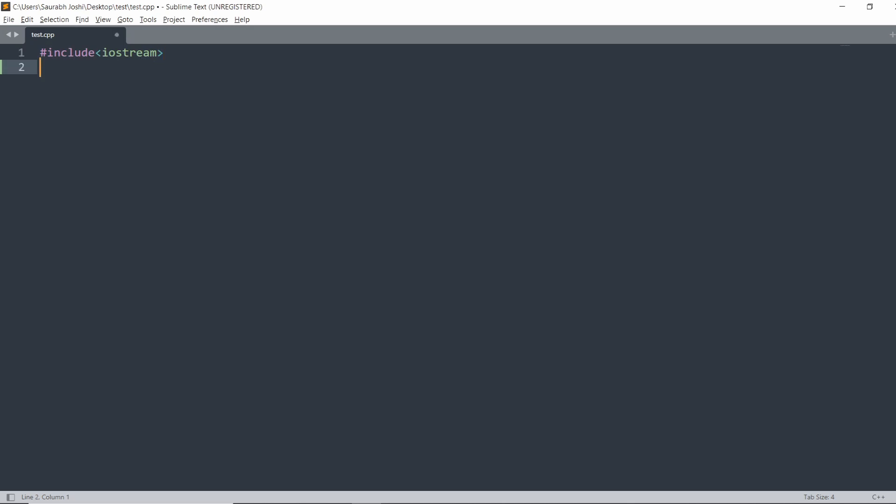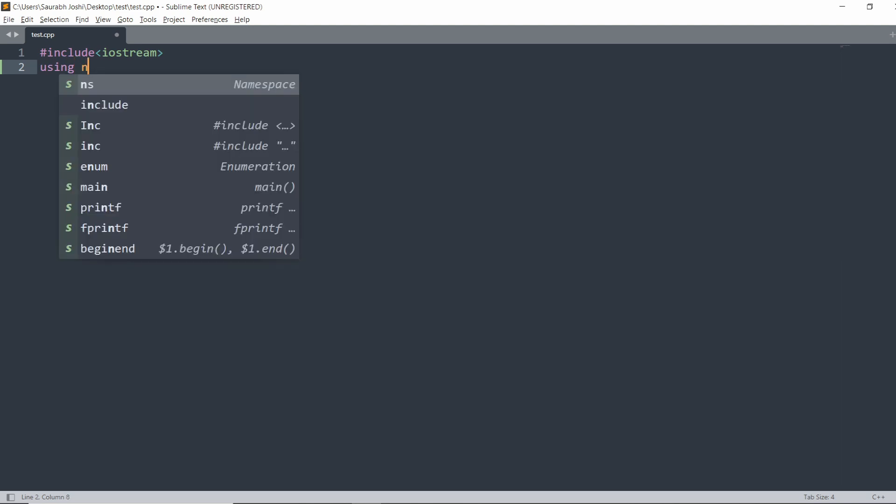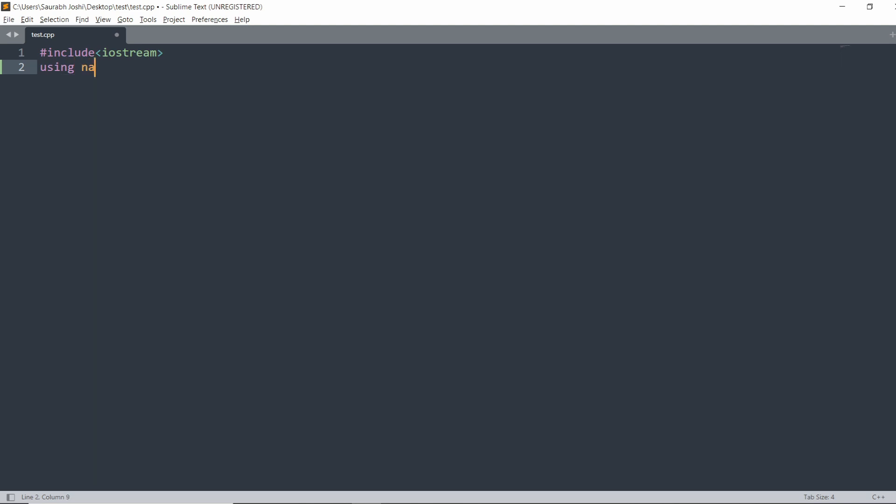It helps a lot when we are writing the code and it will also give suggestions to us. Now I am writing a sample code. So if I write simply cout Hello World.